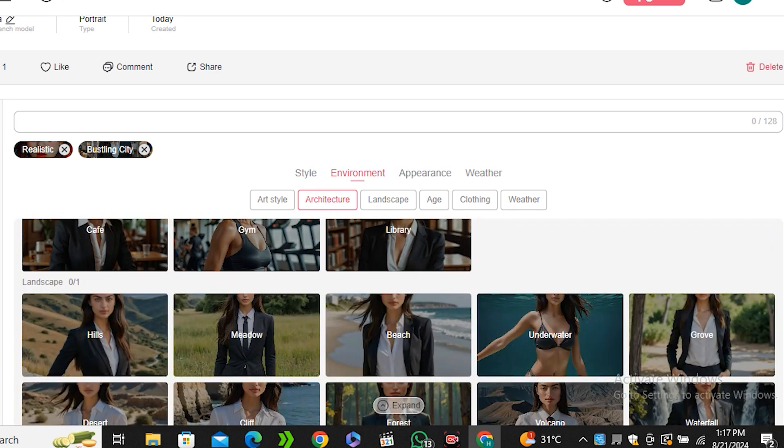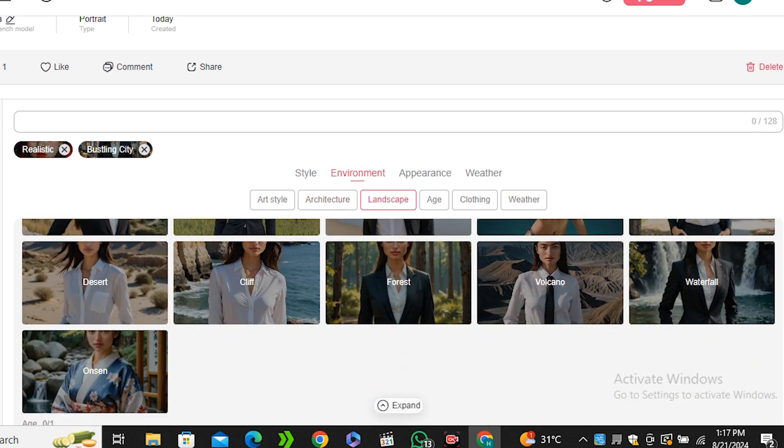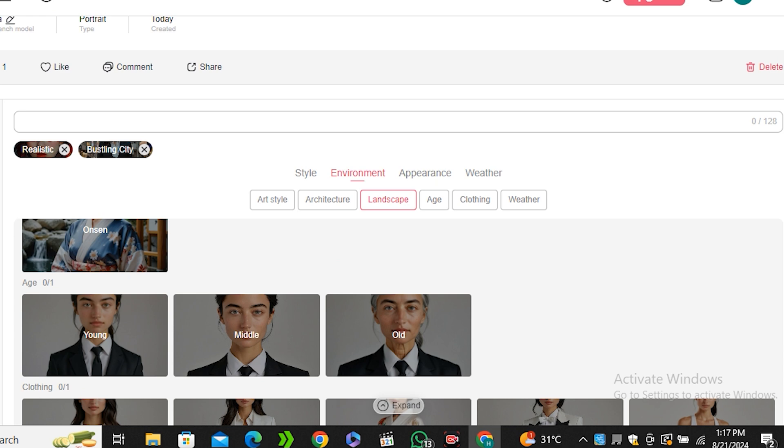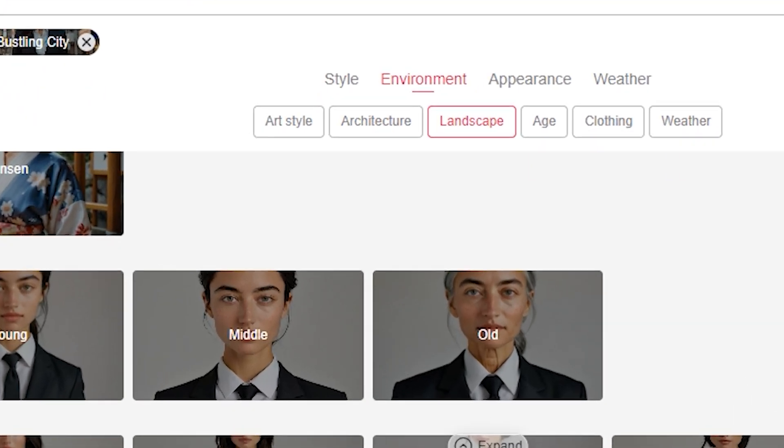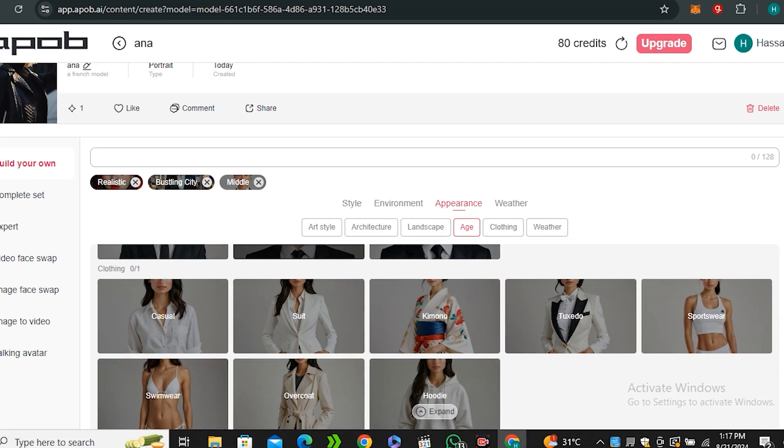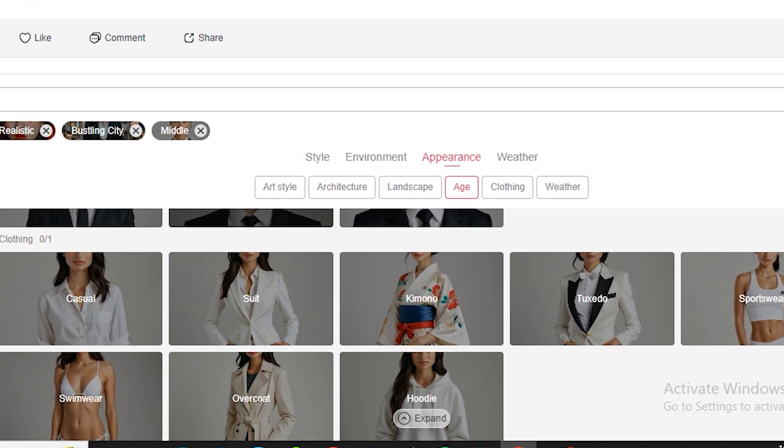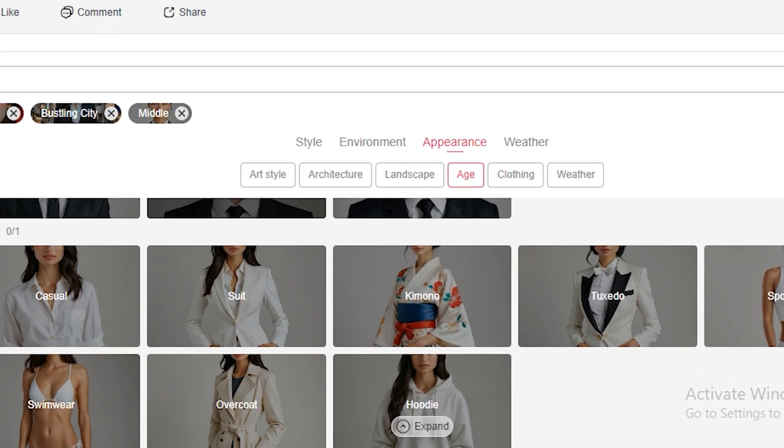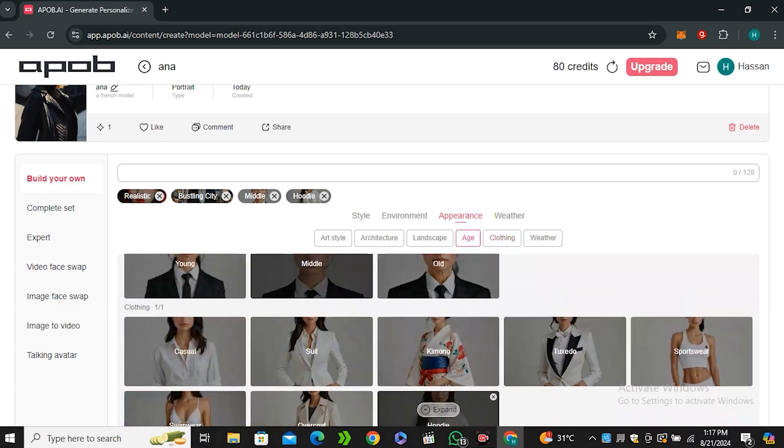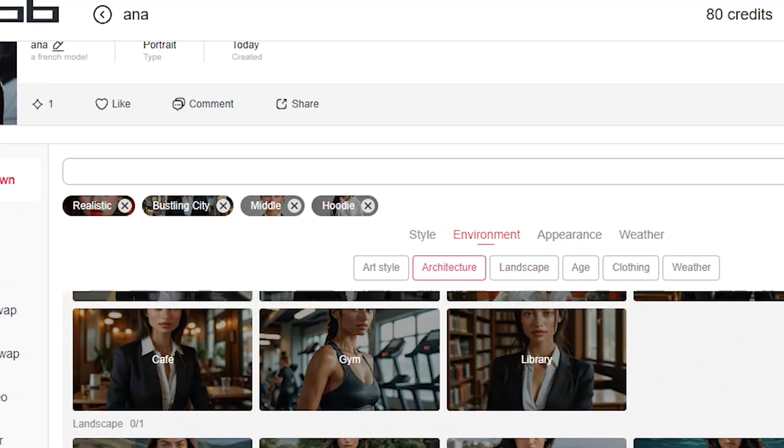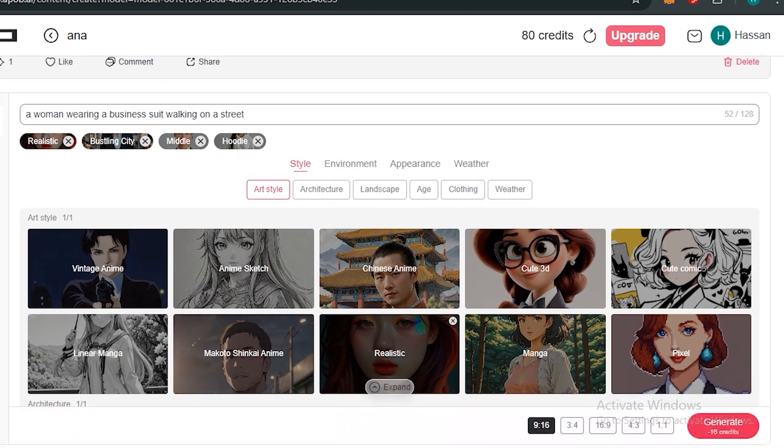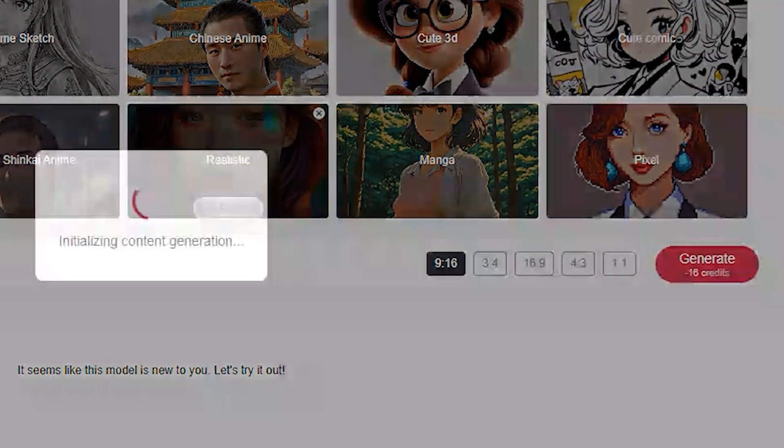We even have some nature and landscape filters here. Next we even have the option to change the age of our character. Let's say I'm going to go with middle age, and next we have the clothing. You can select the clothing according to your preferences. Let's go with the casual one like hoodie. Now in the prompt bar I'm going to type a prompt like a woman wearing a business suit walking on a street, and then scroll down and hit generate.